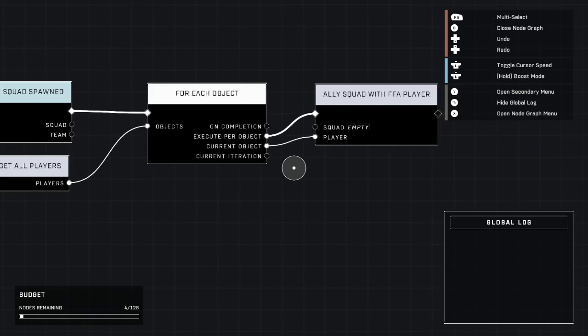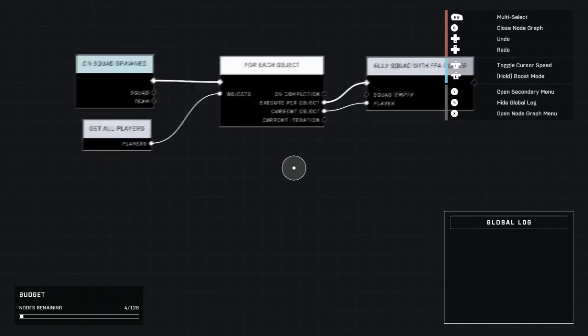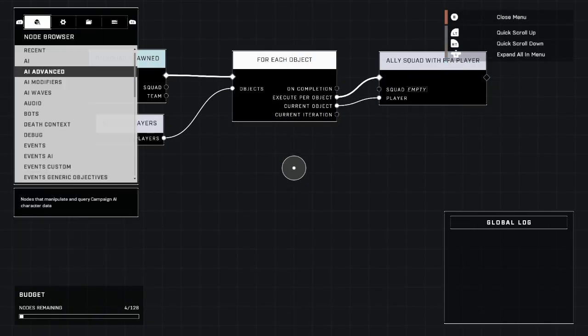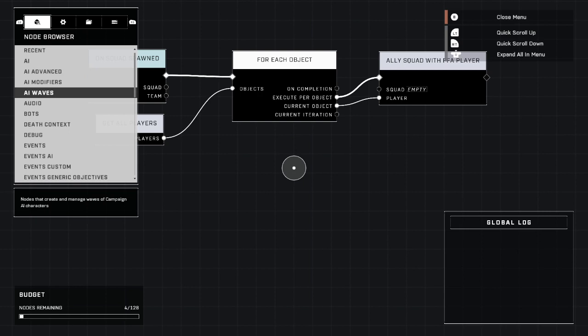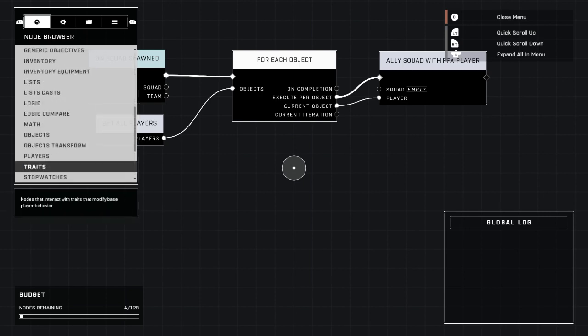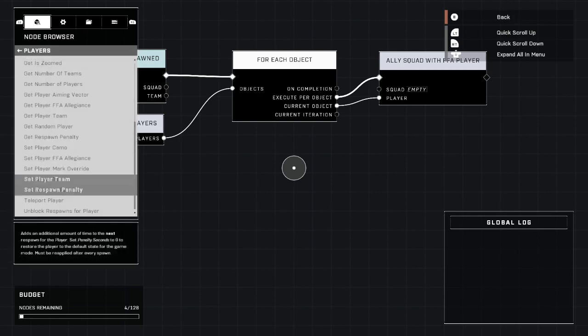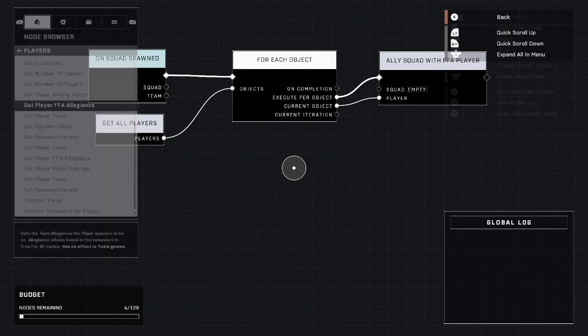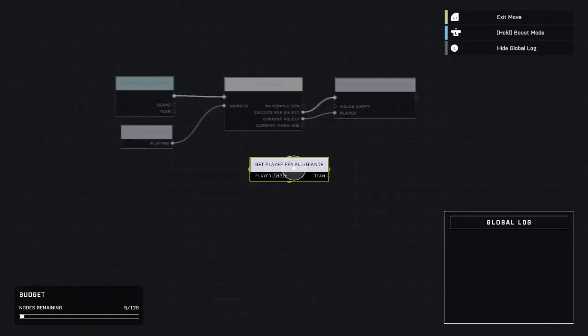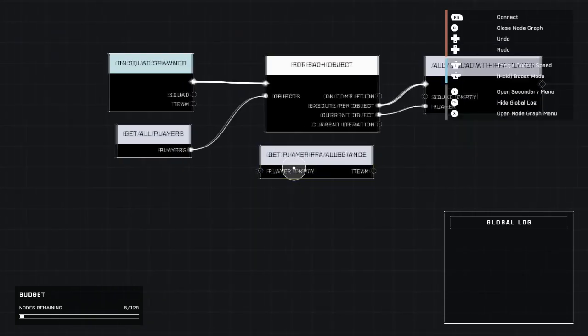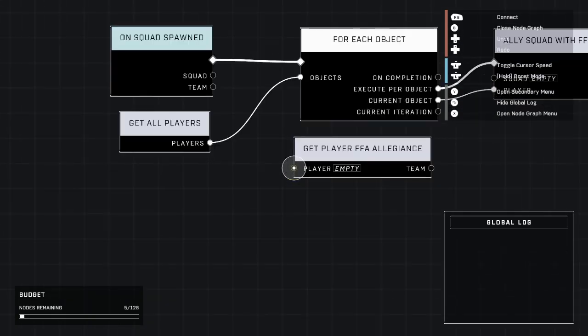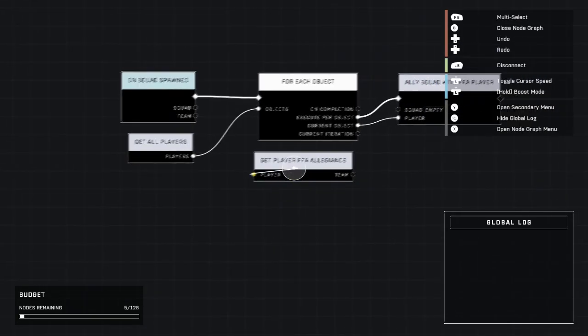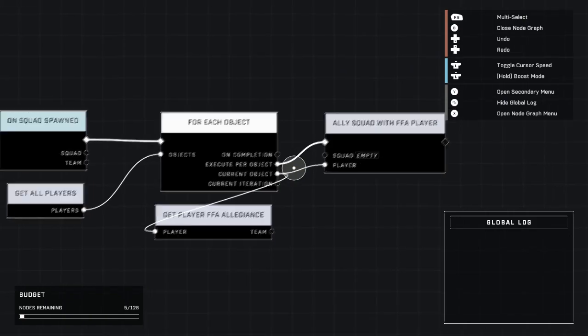Now we're going to go and grab in players, it's going to be towards the middle. Get player FFA allegiance. This is their allegiance, this is basically what team they're supposed to be on. Technically we're going to put that right there.